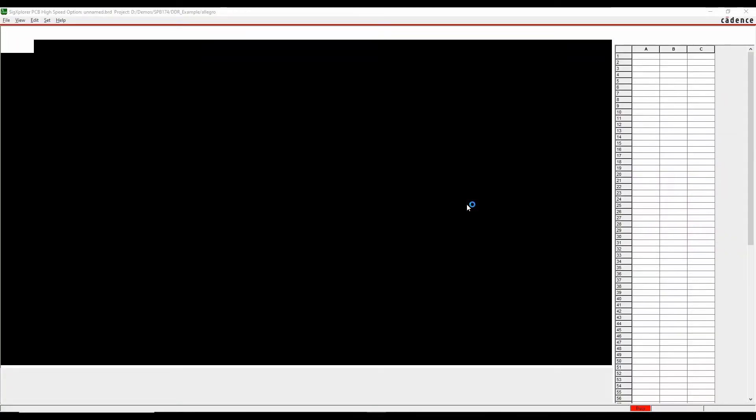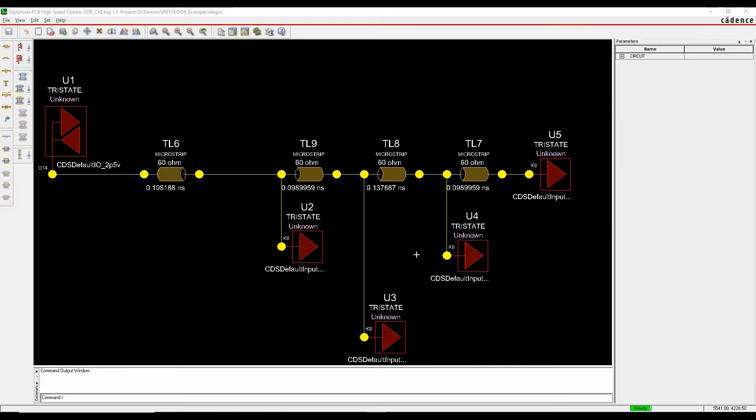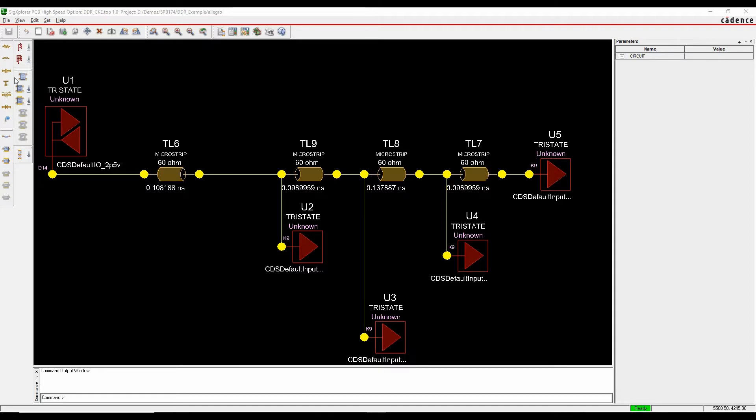We'll then see a topology of our specific design, so you can see there's my FPGA going through to effectively to U2, memory device 1, memory device 2, memory device 3, memory device 4.